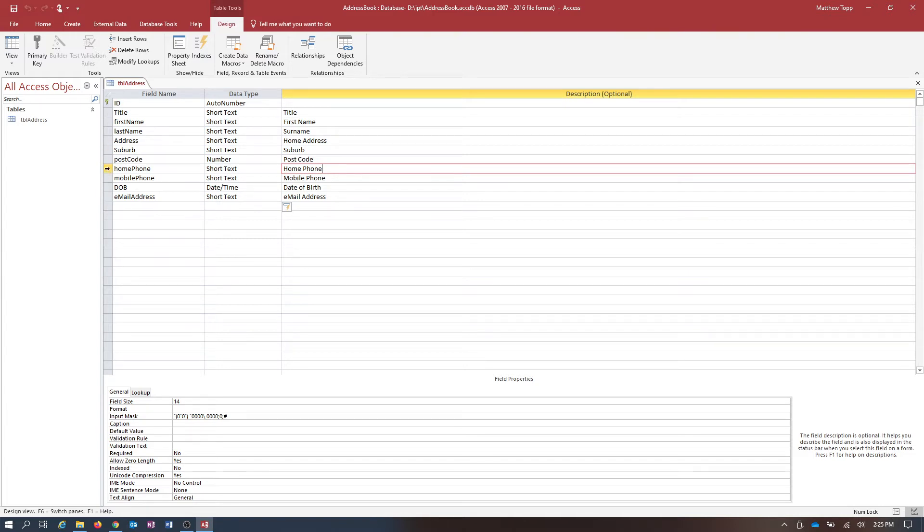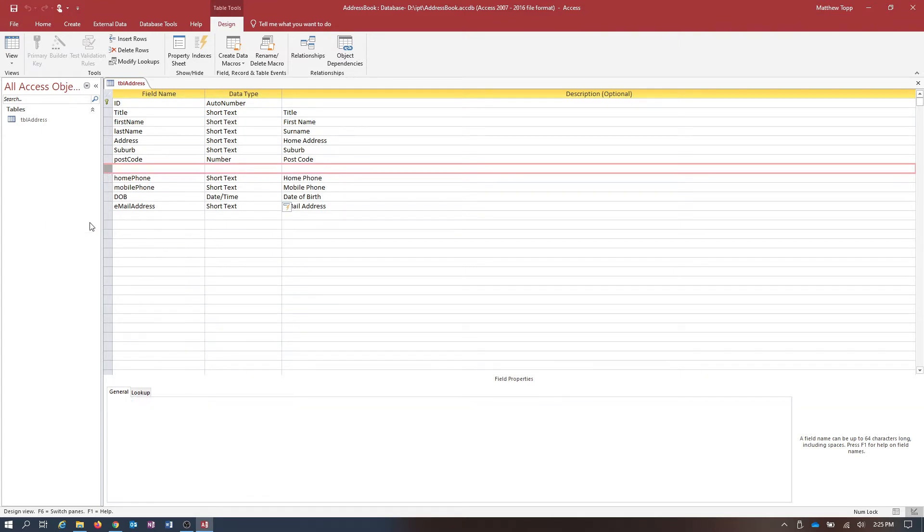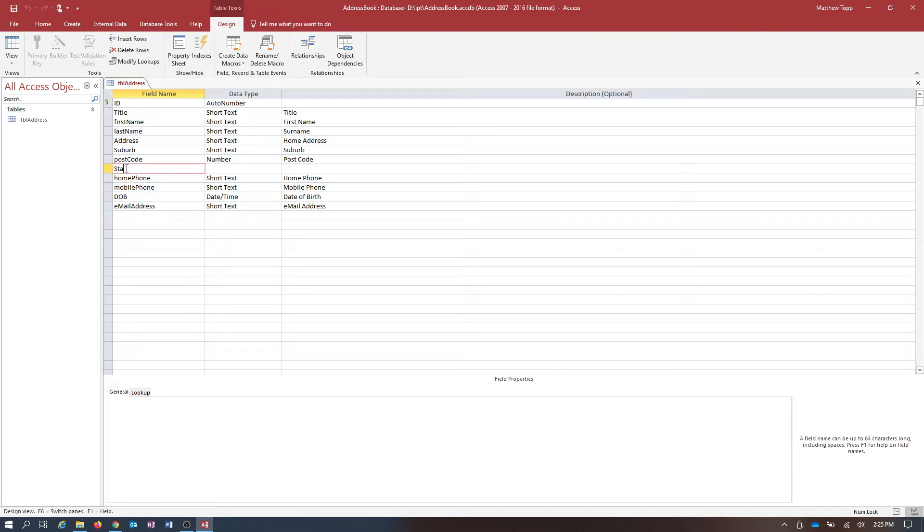And it so happens the field that I missed was State. So that was a right click just on the field that I want. I want to insert a row, a row above, hence the reason I went to the home phone rather than the postcode. It doesn't really matter.